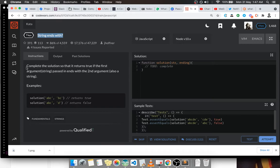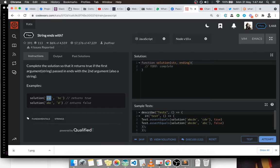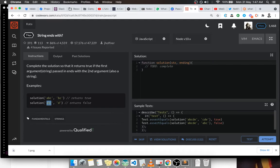Complete the solution so that it returns true if the first argument passed ends with the second argument. So we have something like this: we have 'abc' that is the first argument, the second is 'bc'. We can see that this first argument ends with 'bc', that's why we return true. The second one is 'abc', it doesn't end with 'd', that's why we get a false.